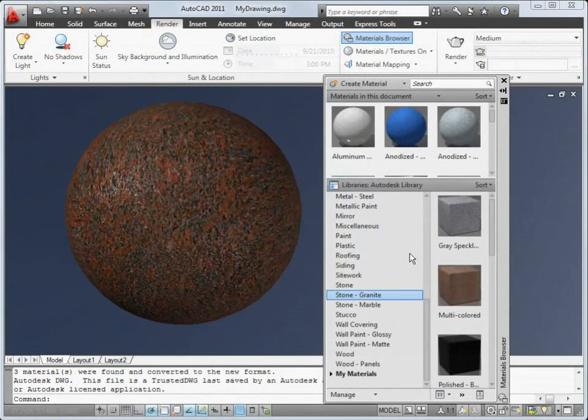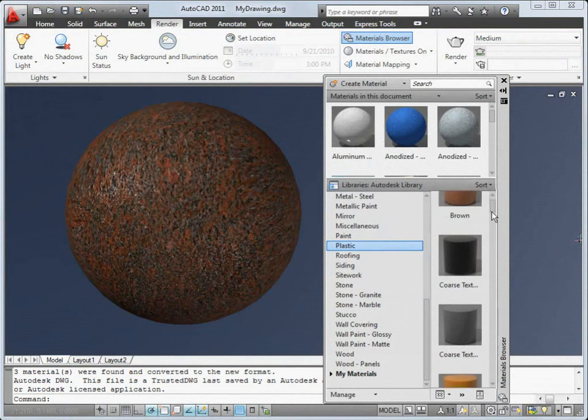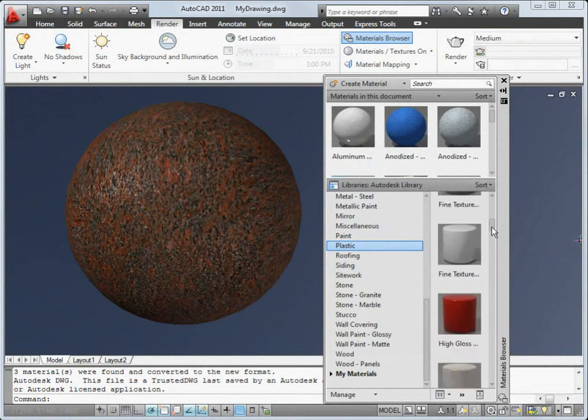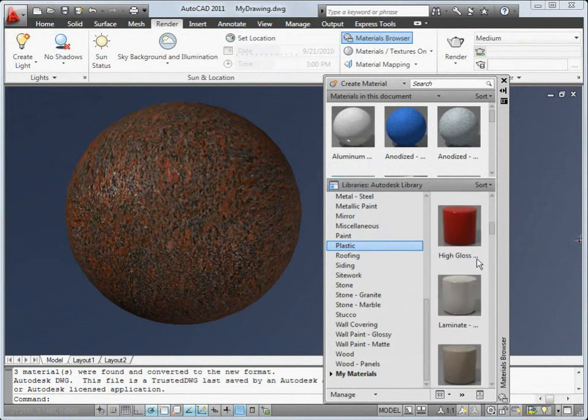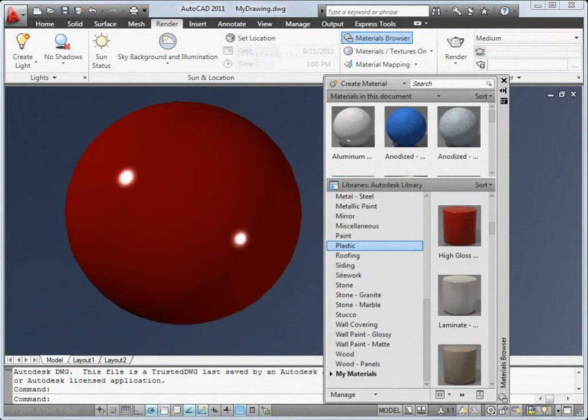The materials browser now provides convenient drag-and-drop access to a huge library of materials that are compatible across Autodesk products.